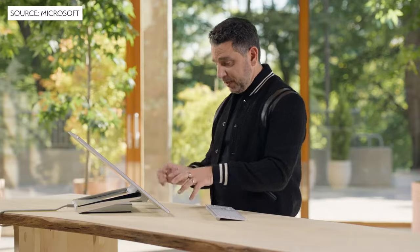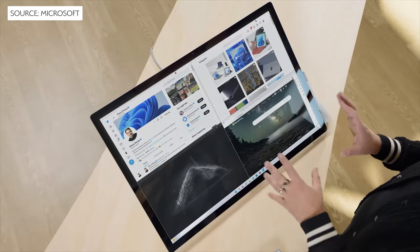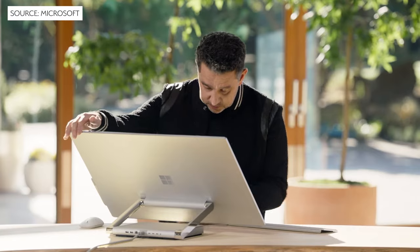The new Surface Studio 2 Plus, the ultimate creator's canvas. Powered by the 12th generation Intel processor and an Nvidia 3060, it is ready to handle your endless creativity.